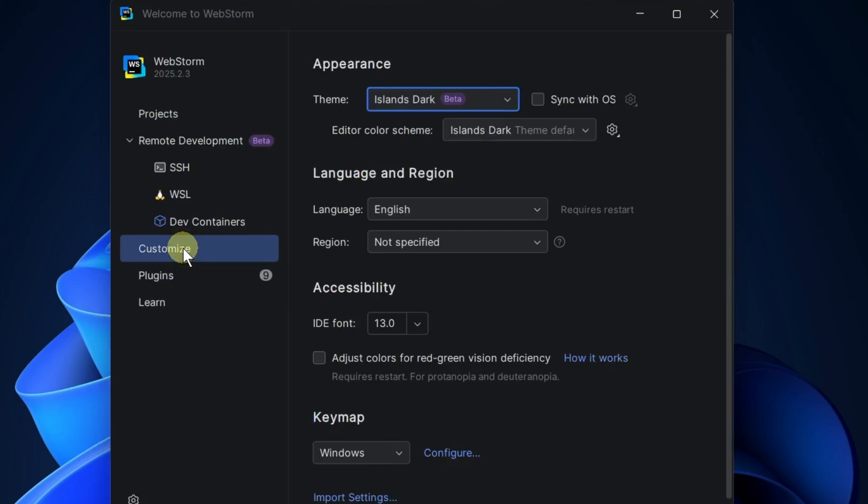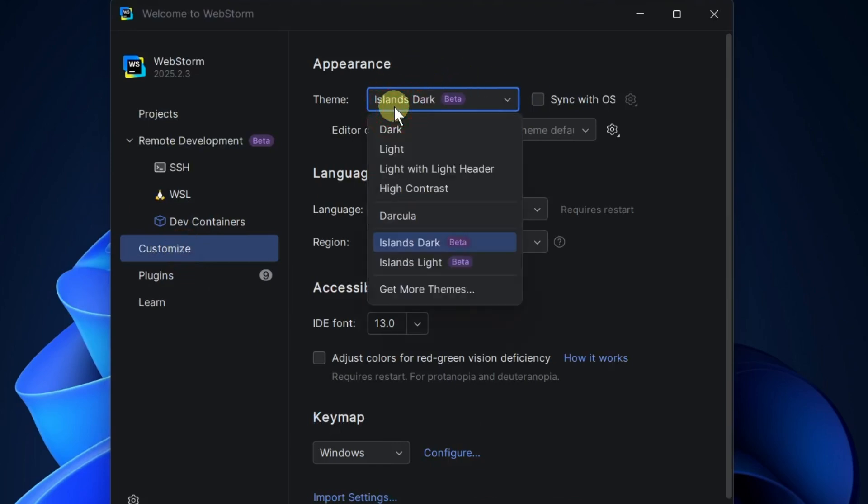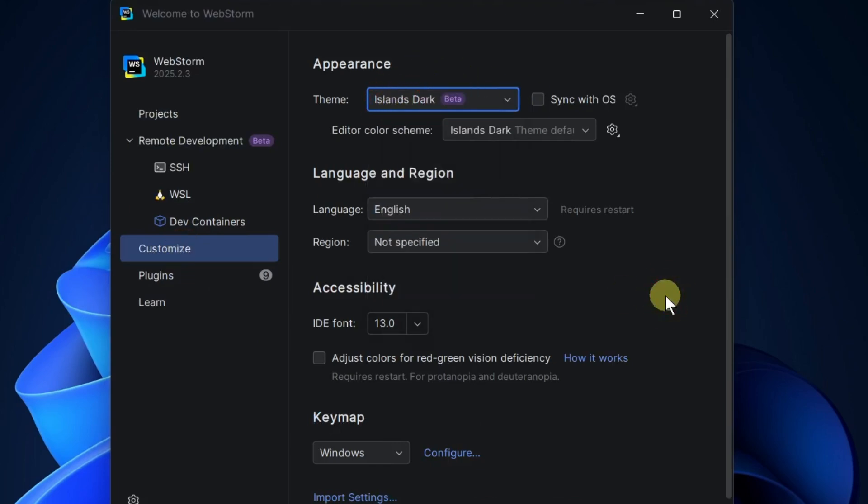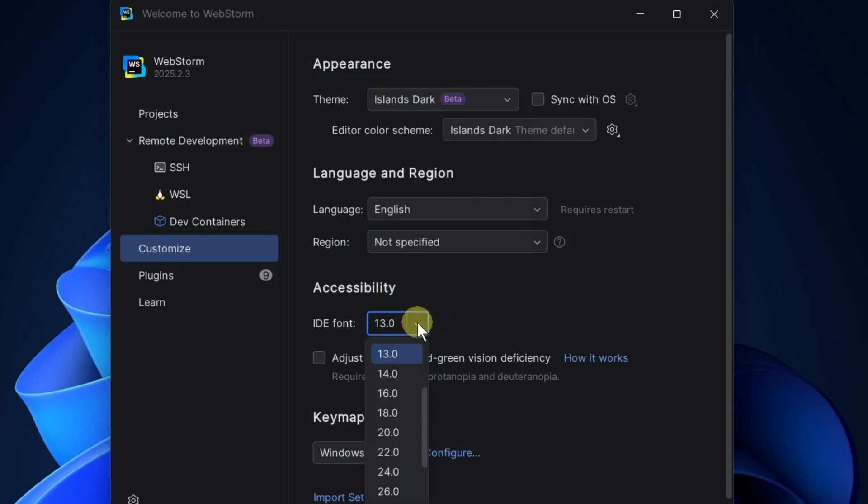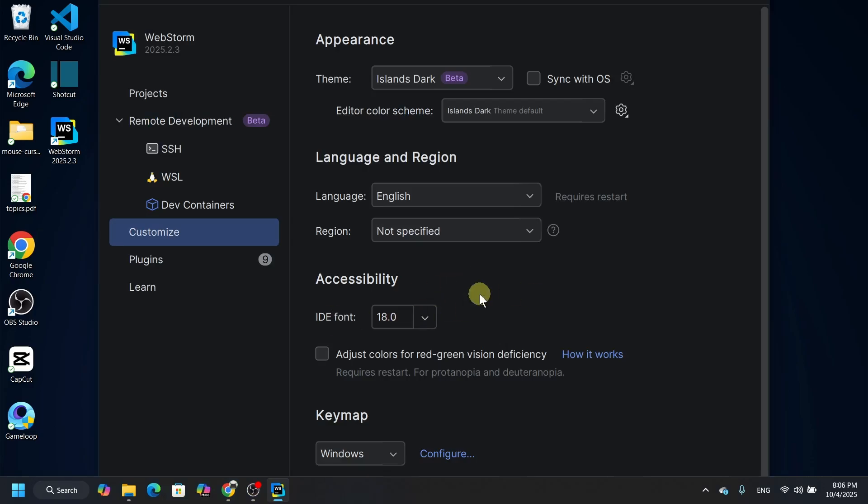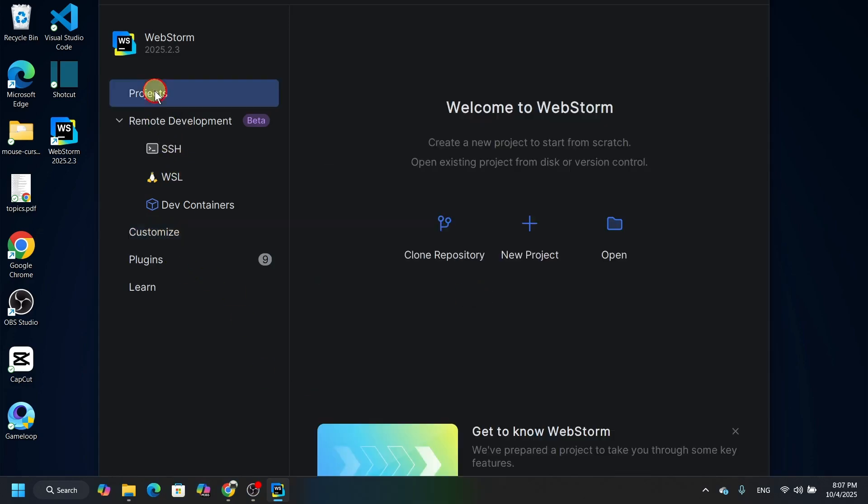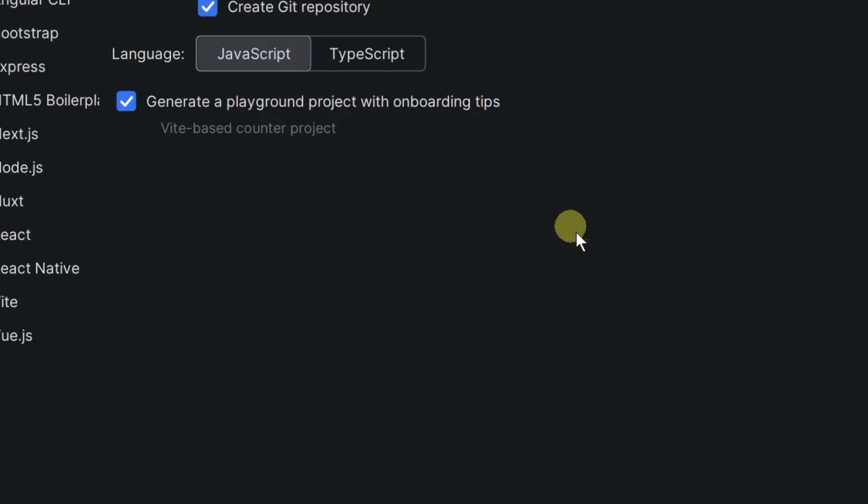Now if you want to go for the customization, I mean if you want to change the theme and all the things, you can change it from here. And then you can change the font size also, so go with 18. Okay, and that's it. Now let's go for the project. By clicking here new project you can work in a new project.